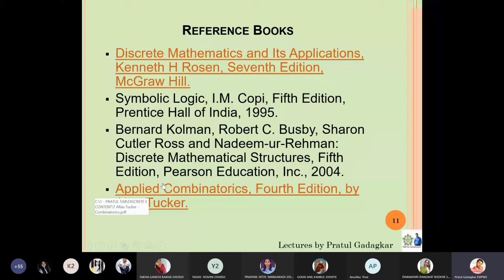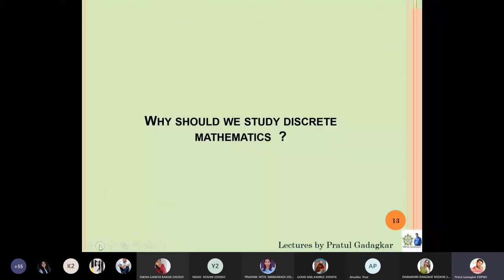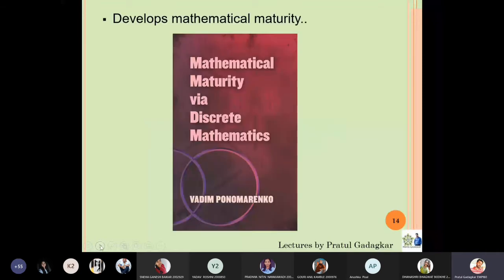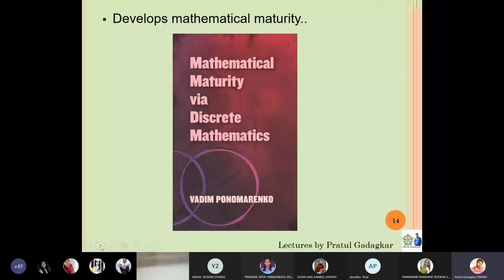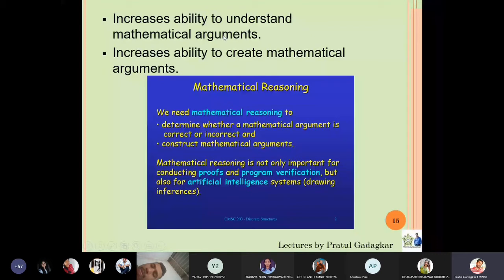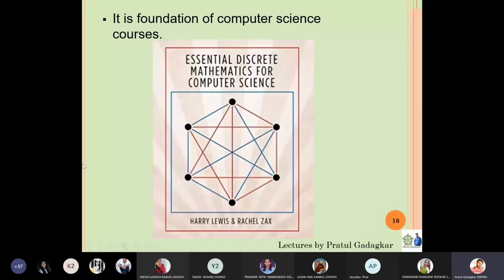The basic question students ask is: why should we actually study discrete mathematics? Discrete mathematics is a course that develops your mathematical maturity — you start thinking logically and are able to come to correct conclusions after viewing arguments. It increases your ability to understand mathematical arguments. People in computer science also find this course very important; it's a basic foundation course for them.